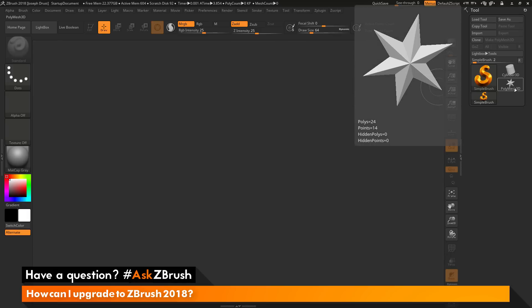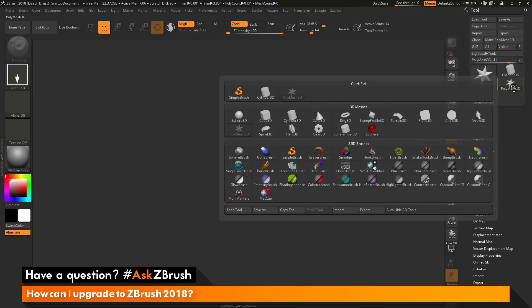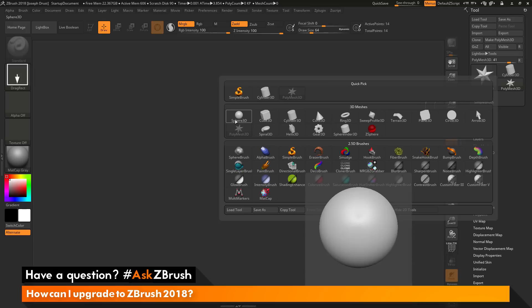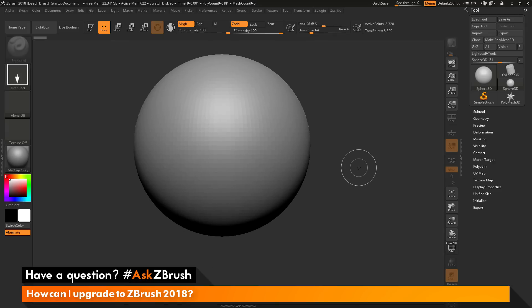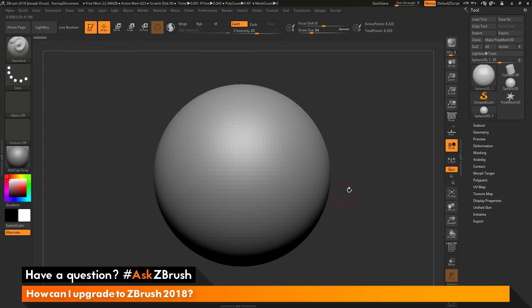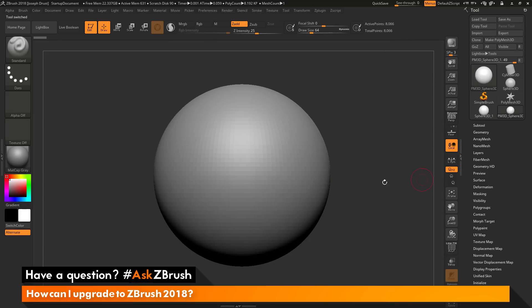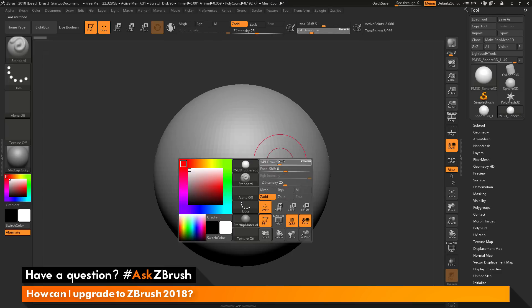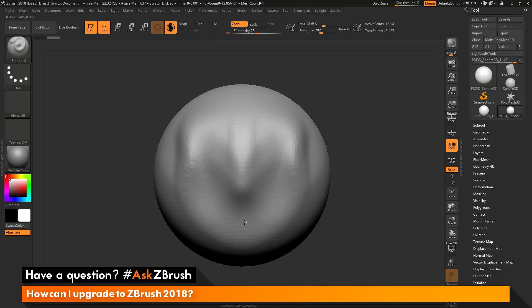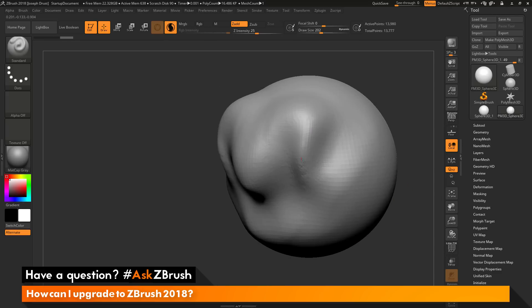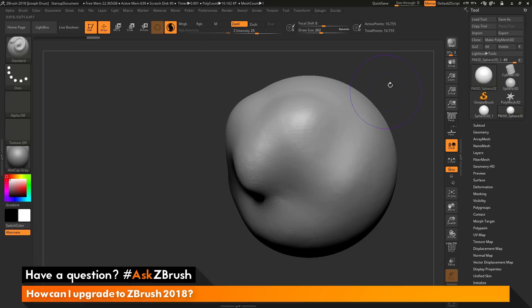Now we can get into sculpting. I can go to the tool palette and click on the Polymesh 3D Star to get the Quick Pick menu, then select Sphere 3D. I can click and drag to draw it out on the canvas, hold Shift to lock it into an axis orientation, then activate edit mode by pressing T on my keyboard. After the Sphere 3D is in edit mode, I make it a Polymesh by going to the tool palette and clicking Make Polymesh 3D. I can activate symmetry by hitting X, then activate the all-new SculptrisPro inside ZBrush 2018 and start sculpting.